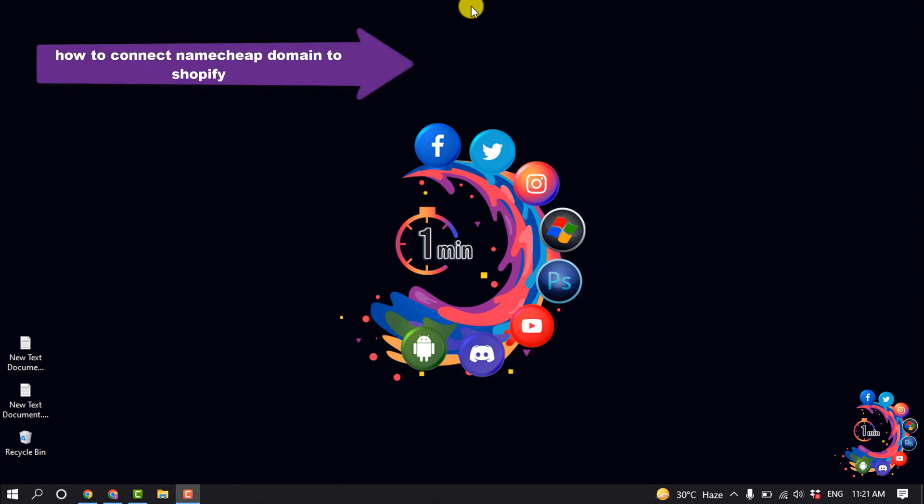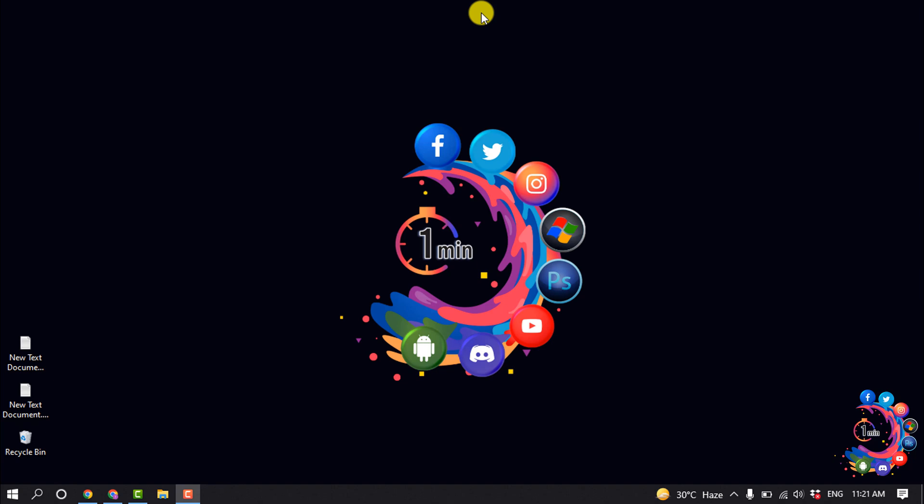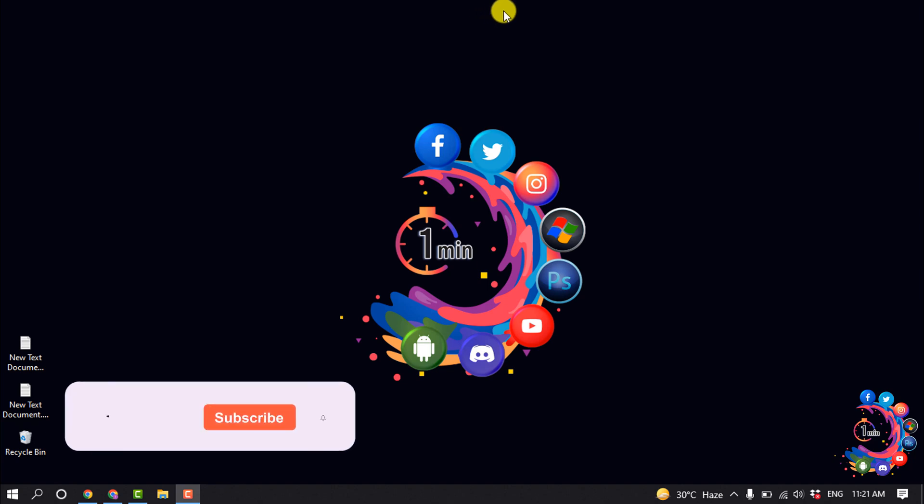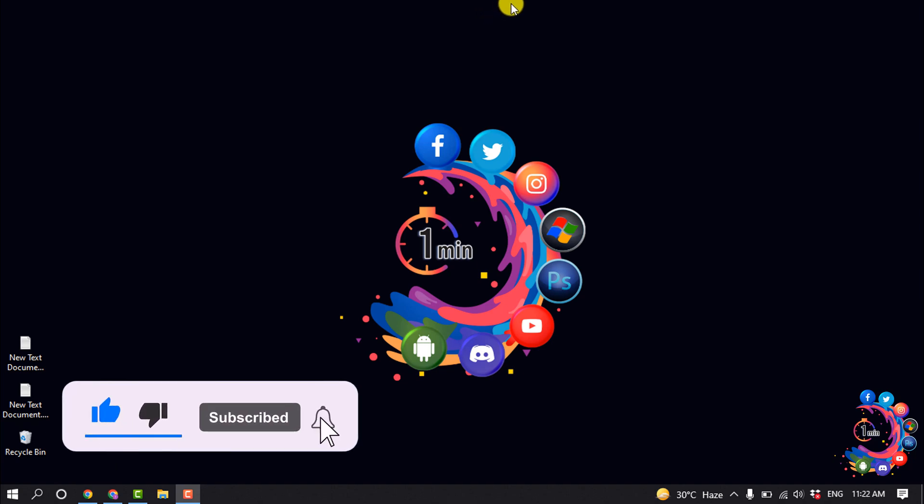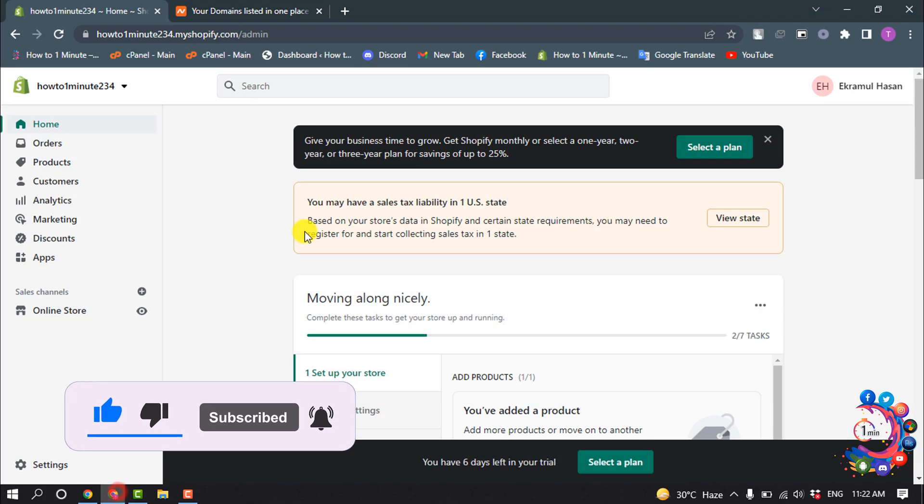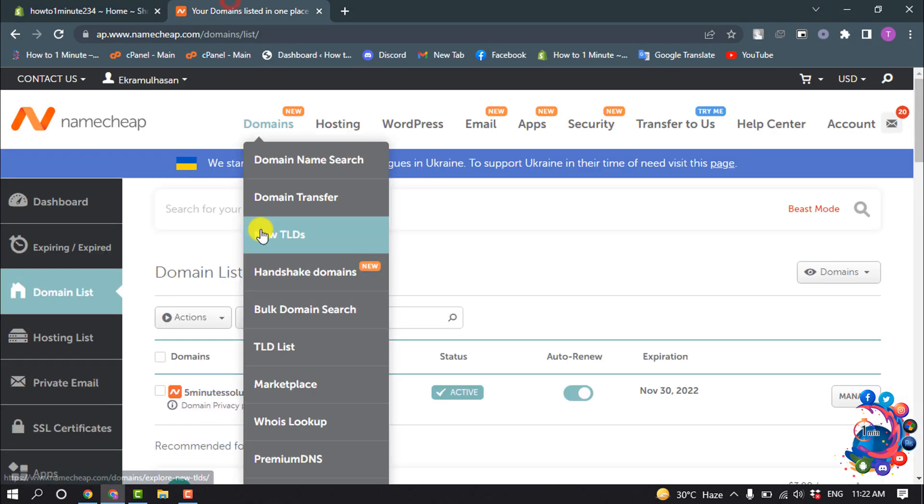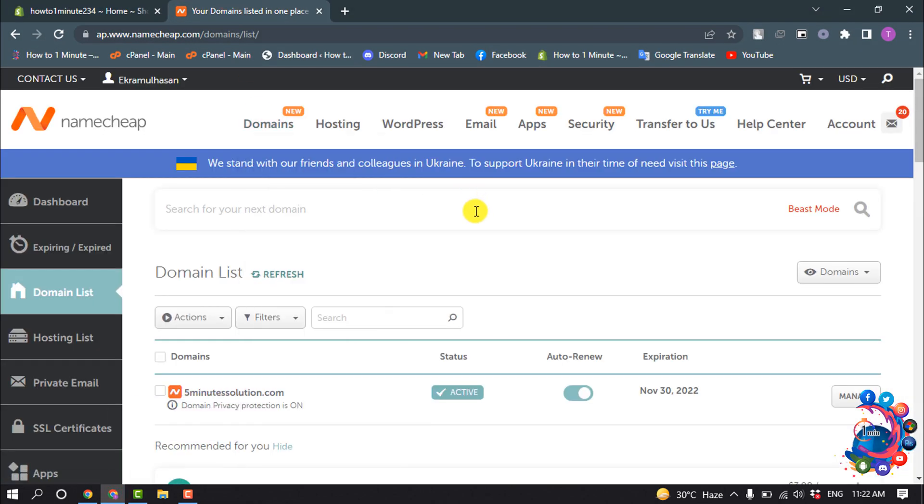Hello friends, in today's video I'm going to work through how to connect a Namecheap domain to Shopify. Before getting started, make sure to subscribe to One Minute. First, open your Namecheap dashboard.